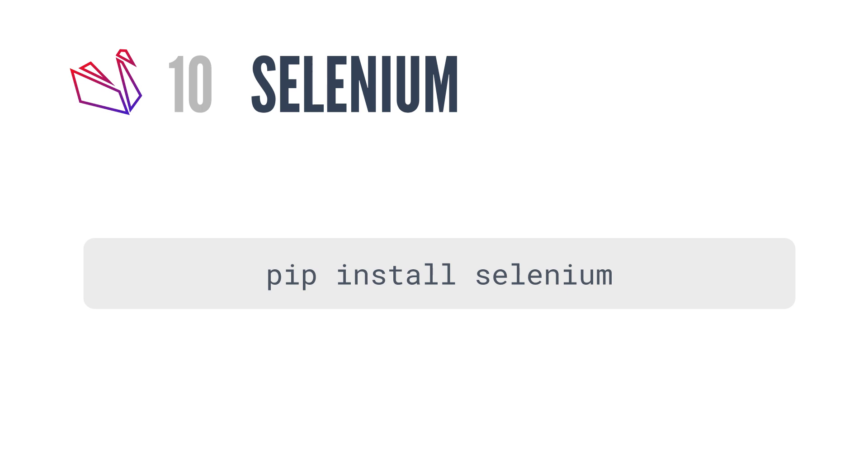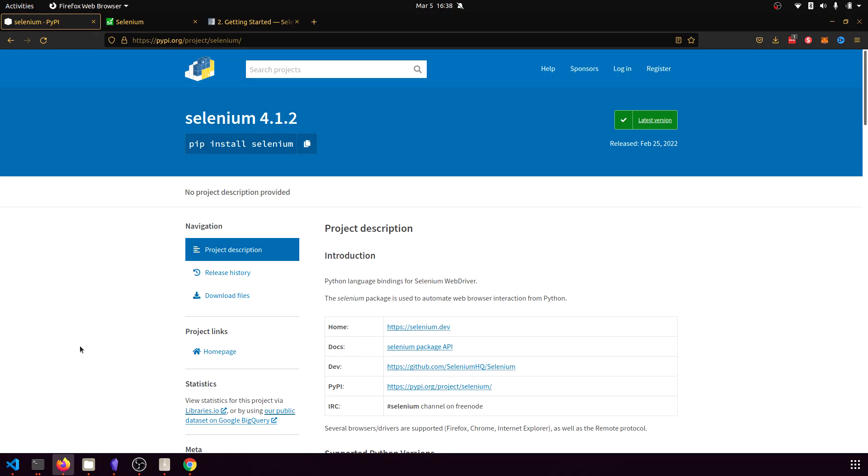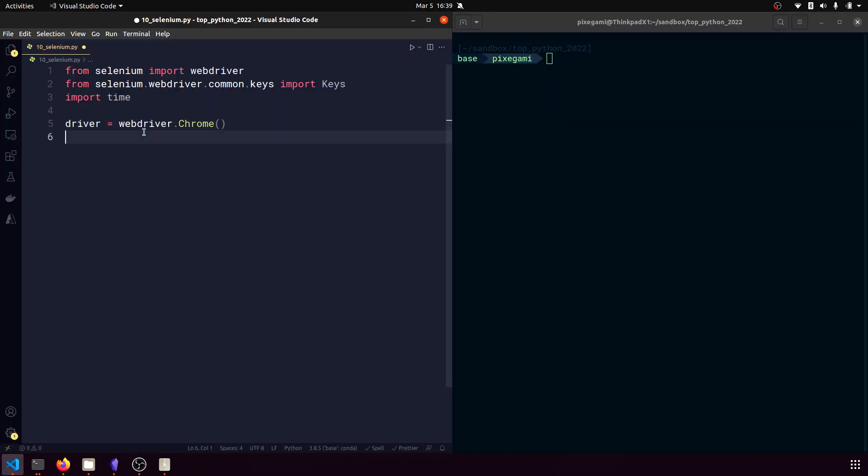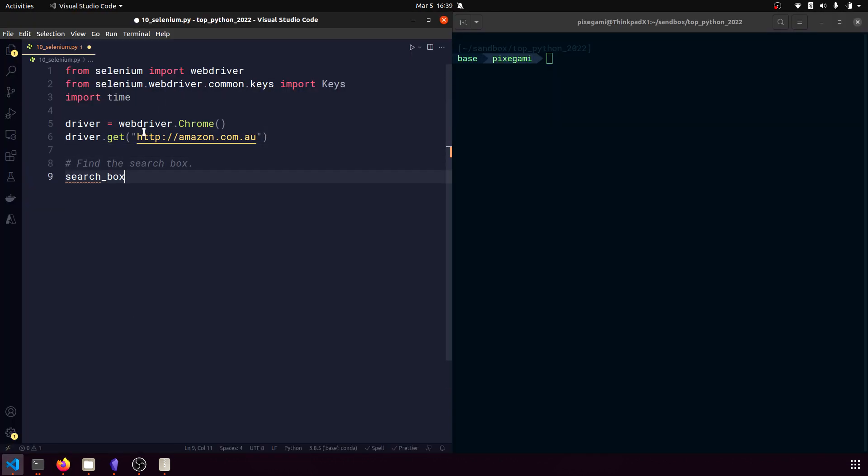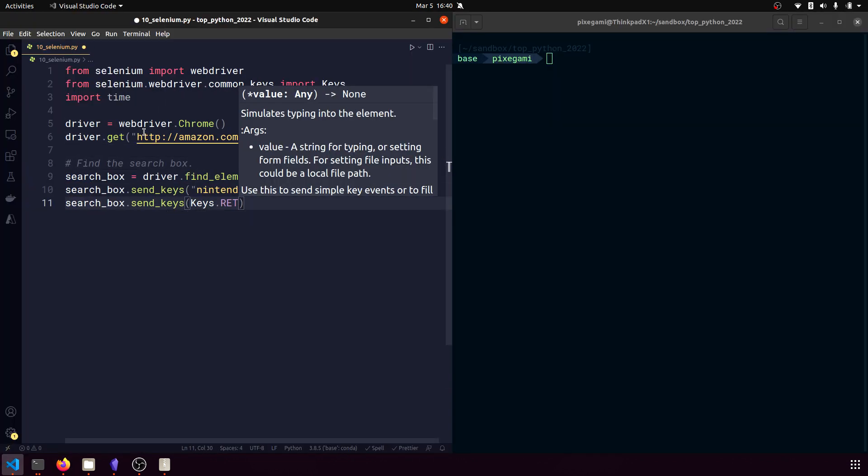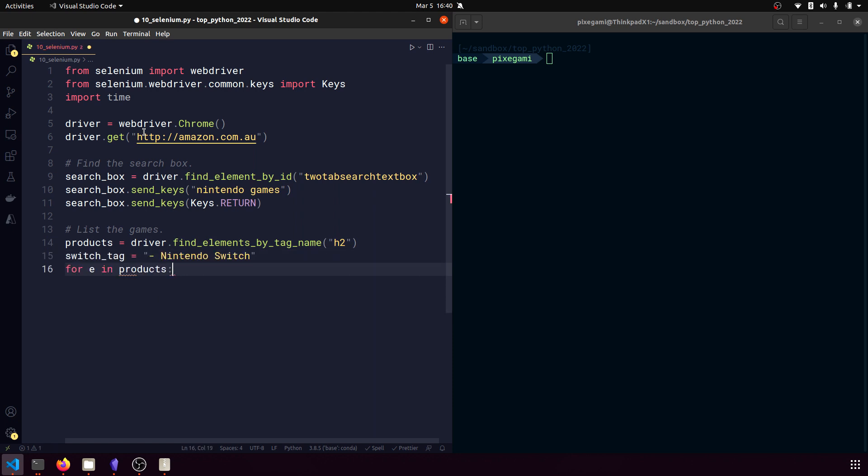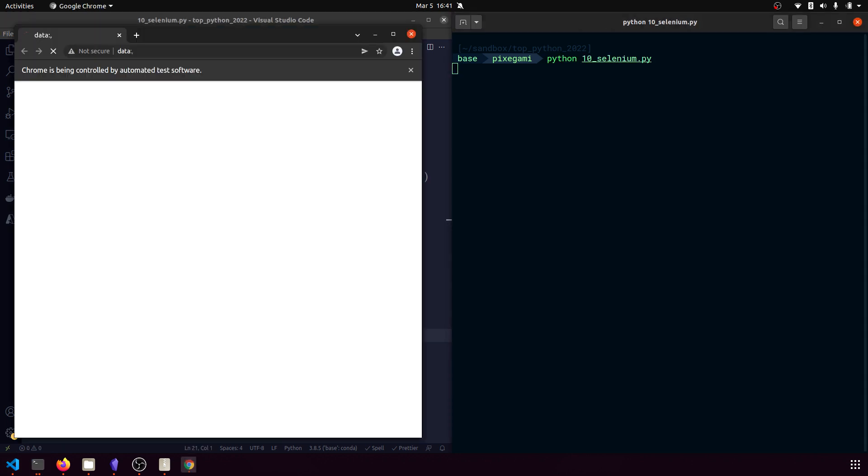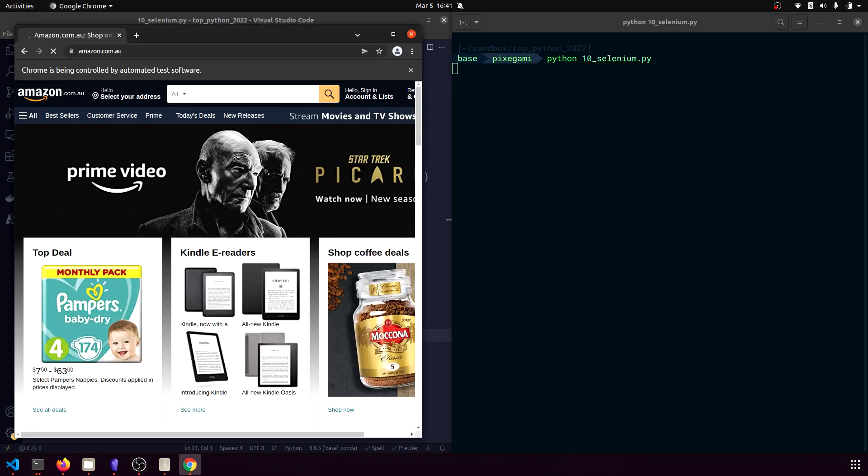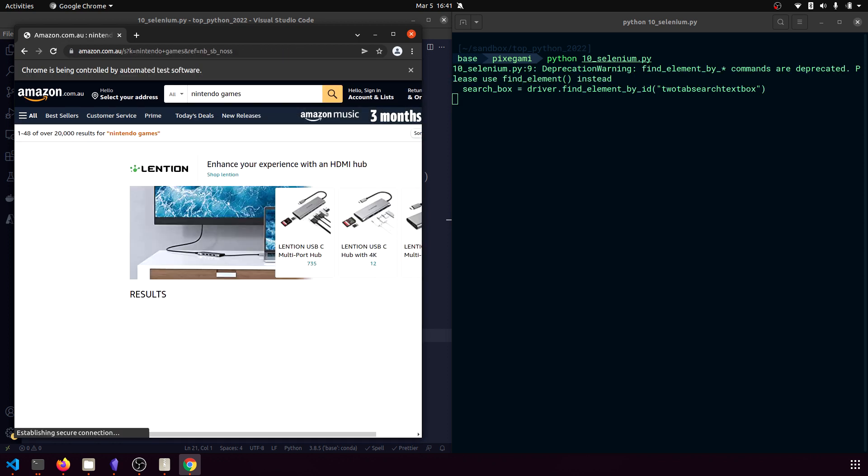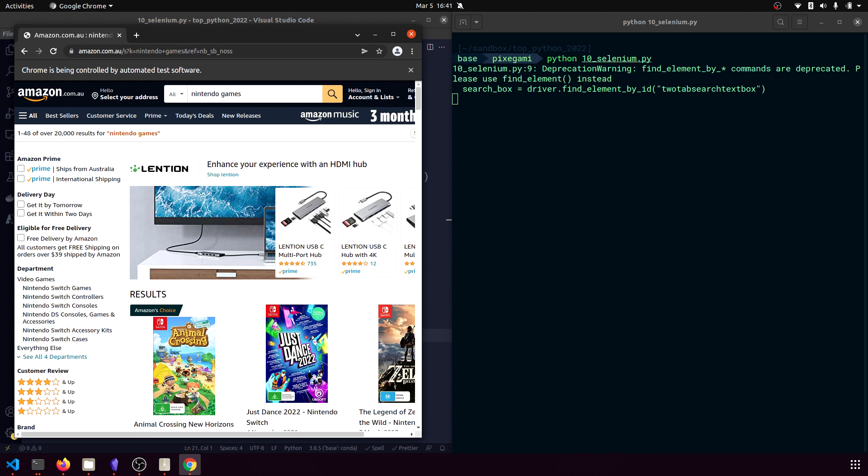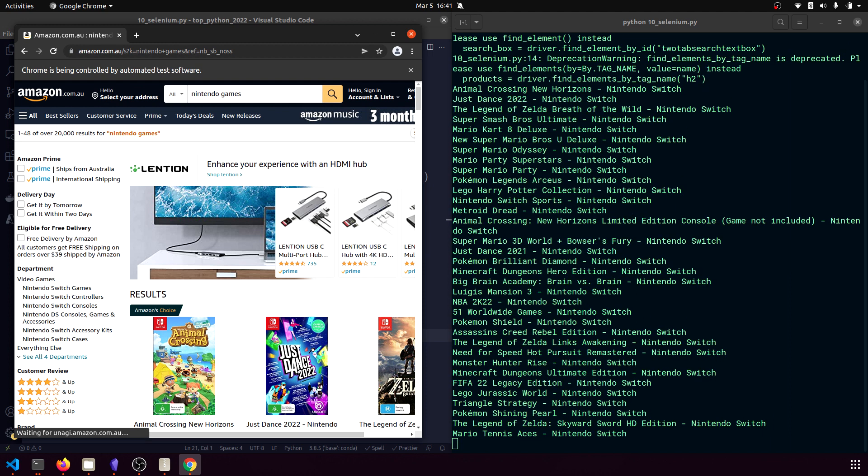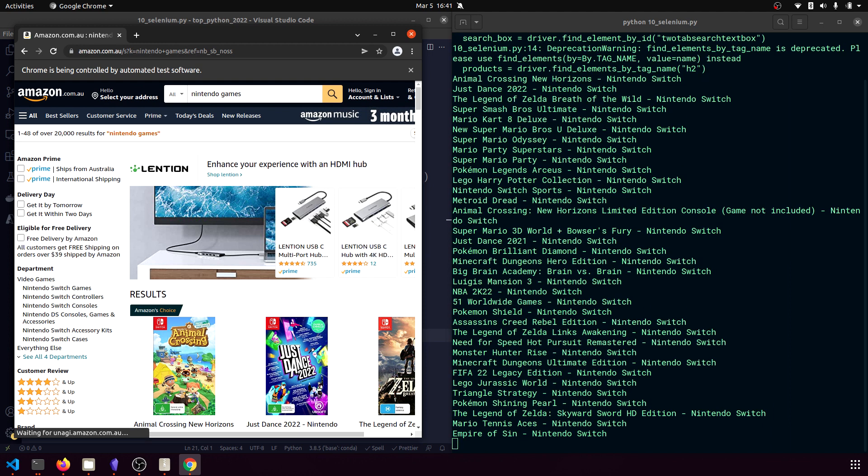And last but not least, number 10 is Selenium. Selenium is a web automation tool or a web driver. It is a virtual browser that you can use to interact with regular websites, for example, filling in forms, moving the mouse and clicking buttons, and gathering data from the website. The main use case for Selenium is actually for writing automated tests for your front-end, but you can also use it to write bots or tools that automate the interaction with a real website.